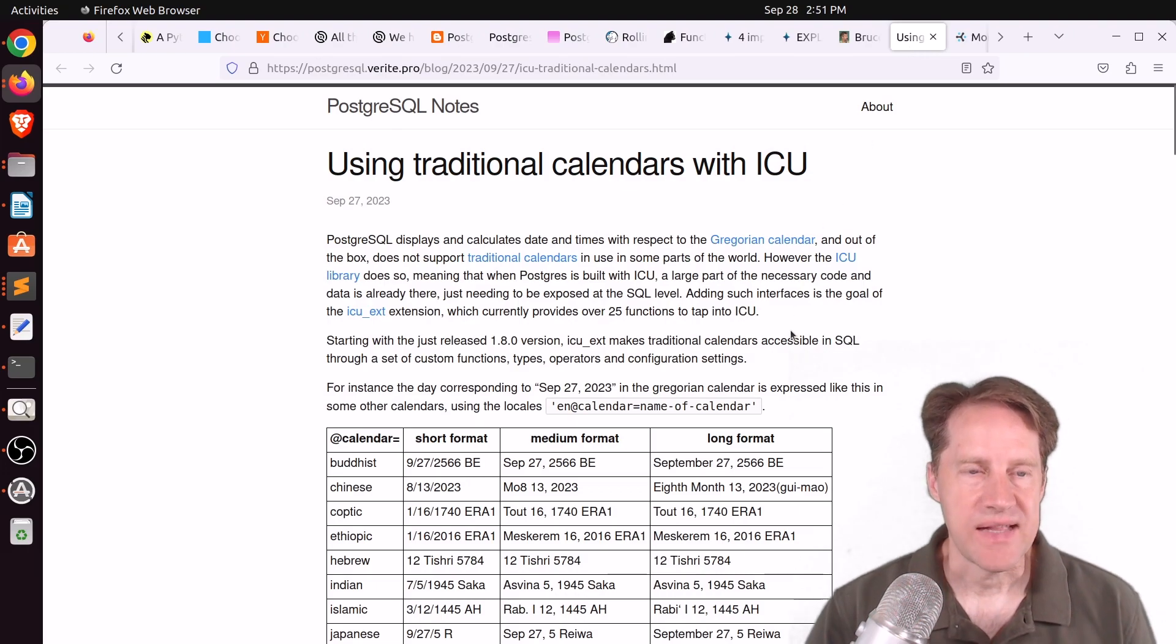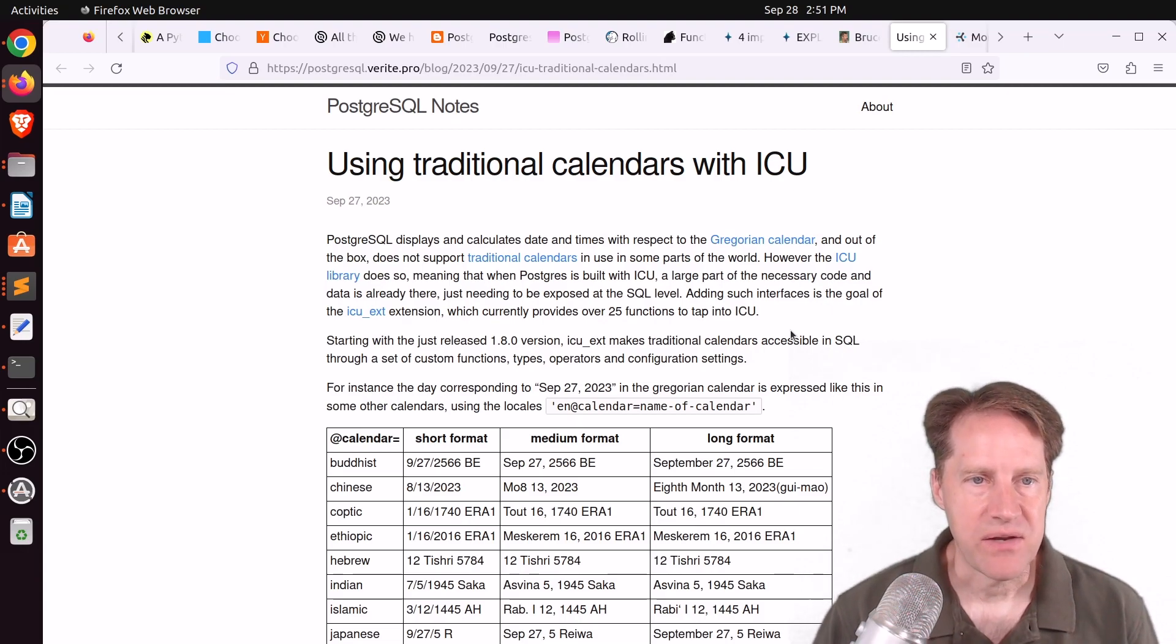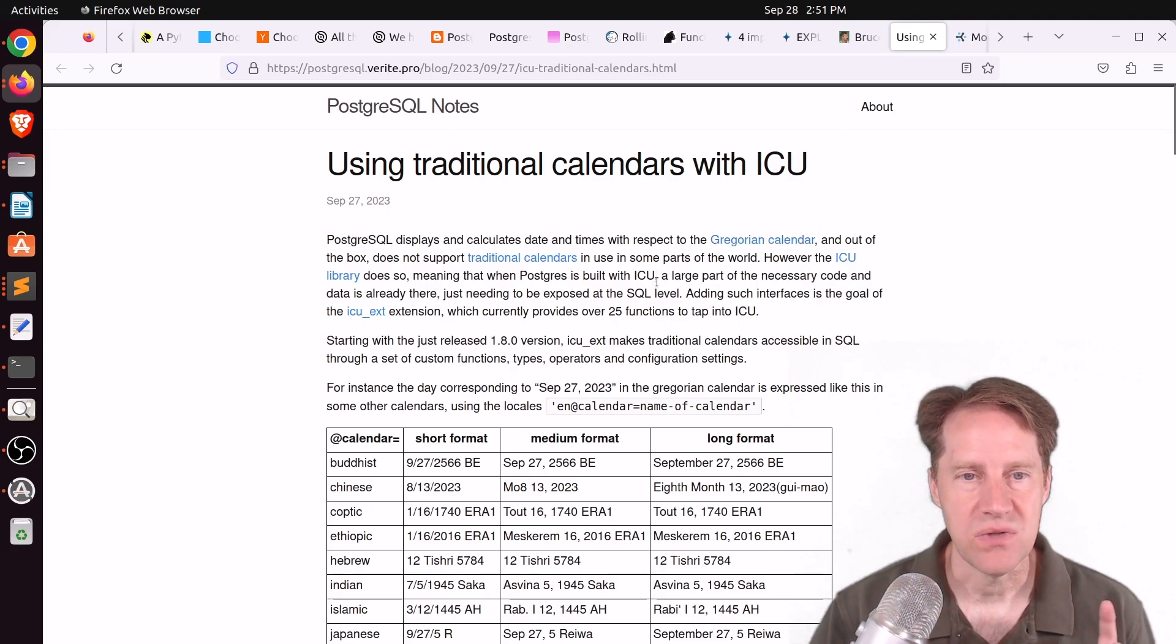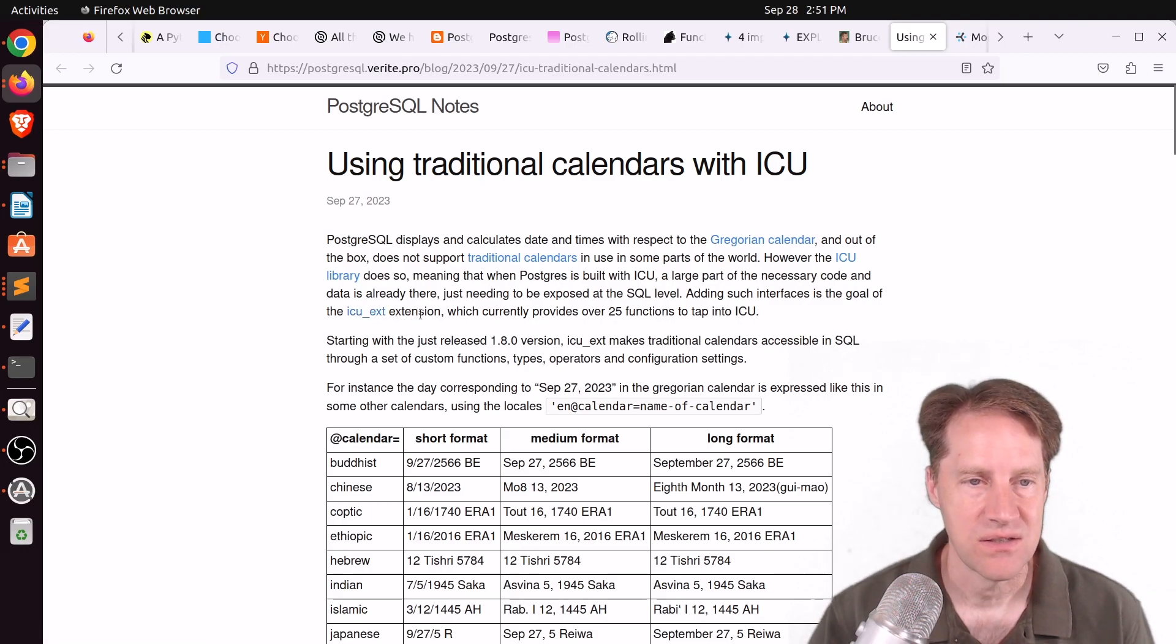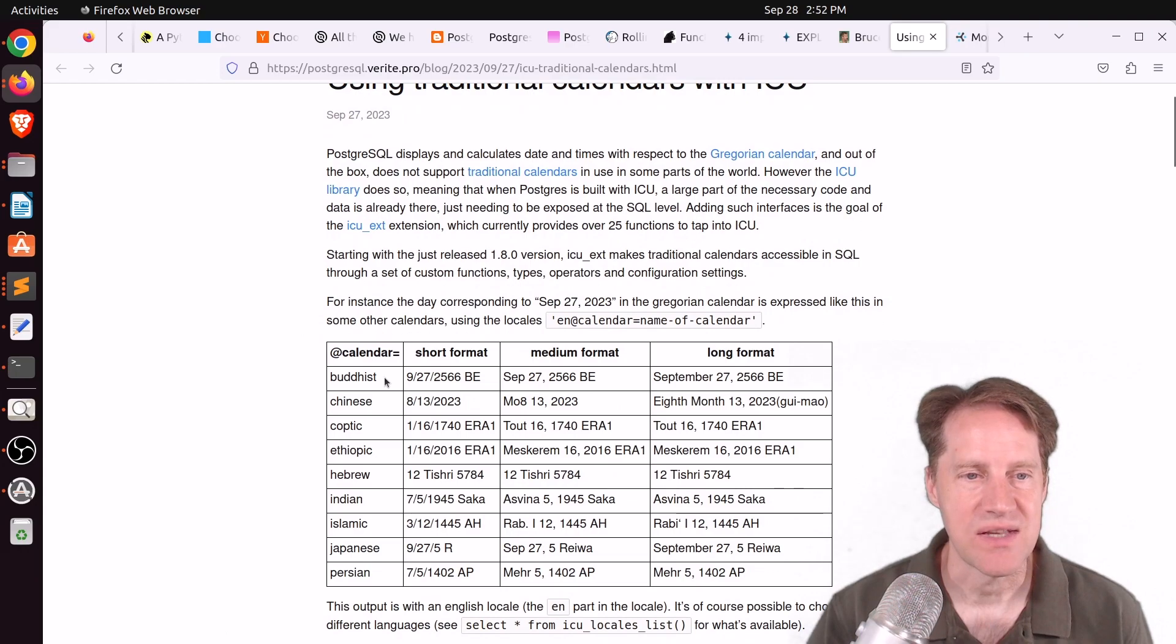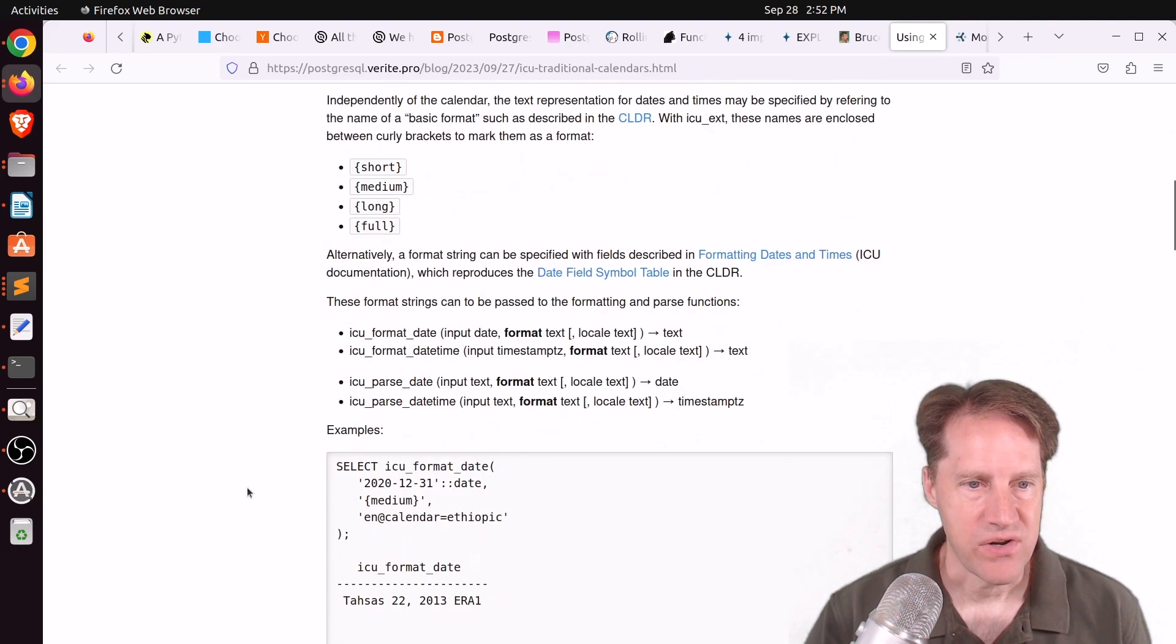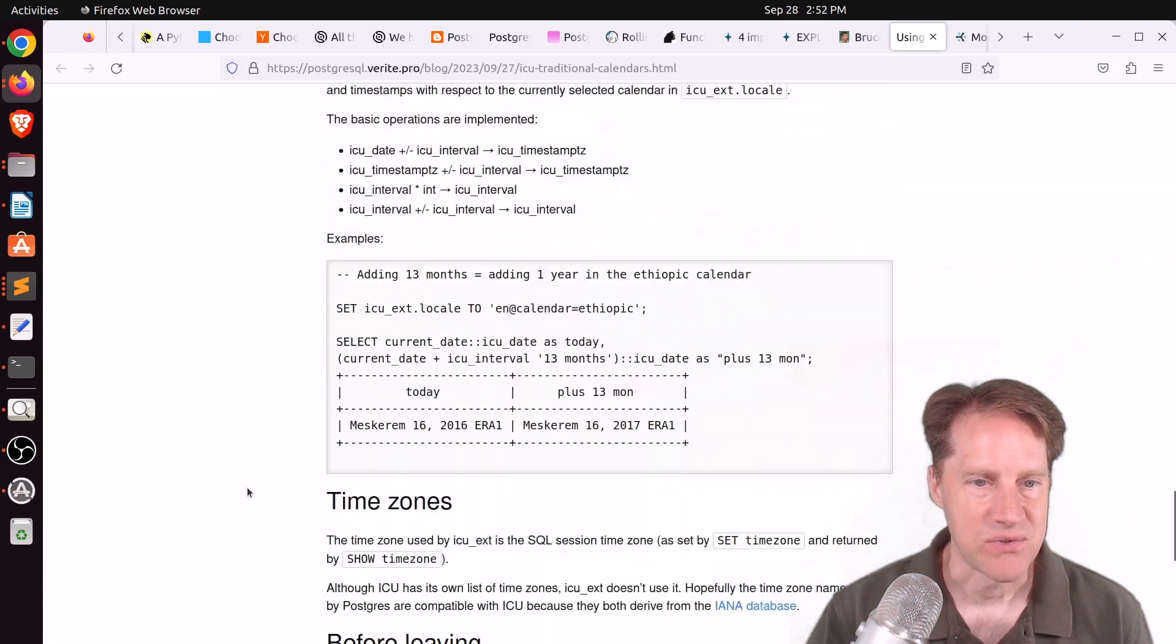The last piece of content is using traditional calendars with ICU. This is from postgresql.verite.pro. He's talking about how Postgres uses the standard Gregorian calendar. However, the ICU library that's available with the ICU underscore EXT extension allows you to work with so many more traditional calendars, such as the Buddhist calendar, Chinese, Coptic, etc. So if you're interested in learning more how to do that, definitely check out this blog post.